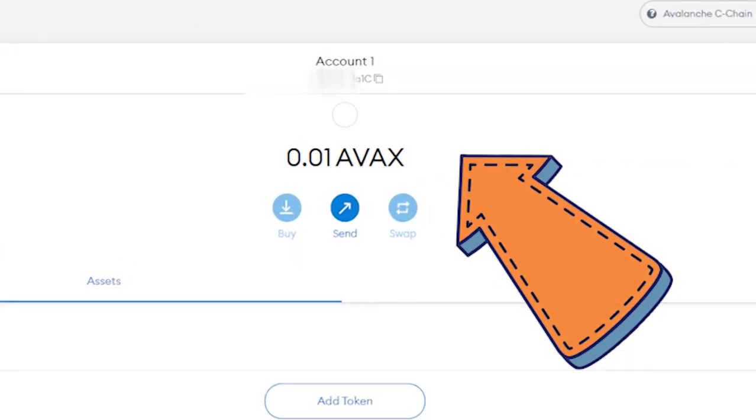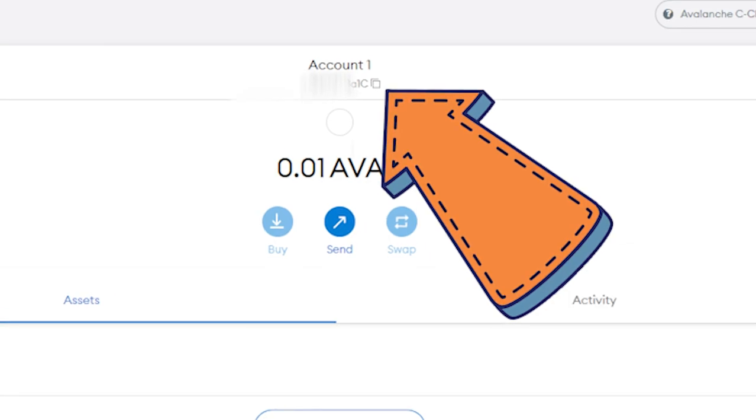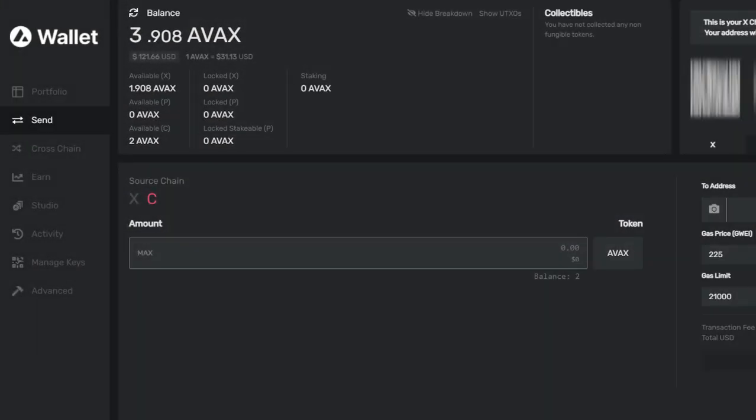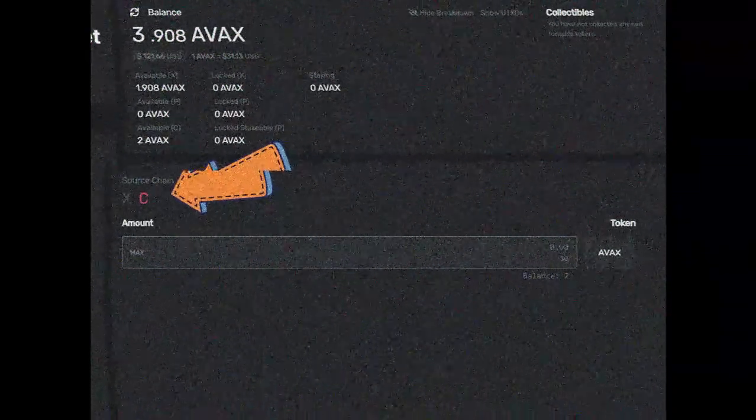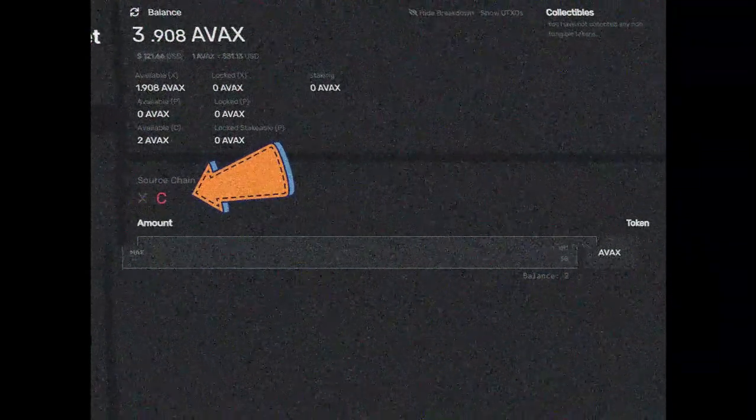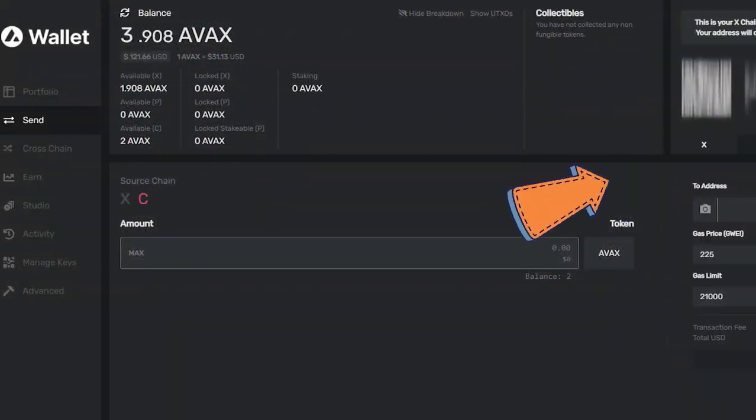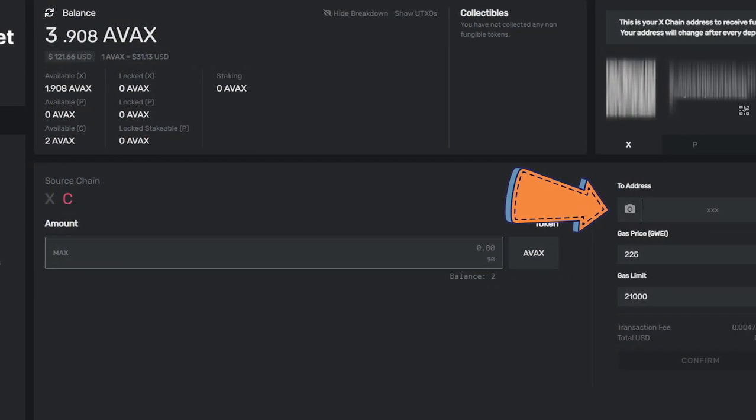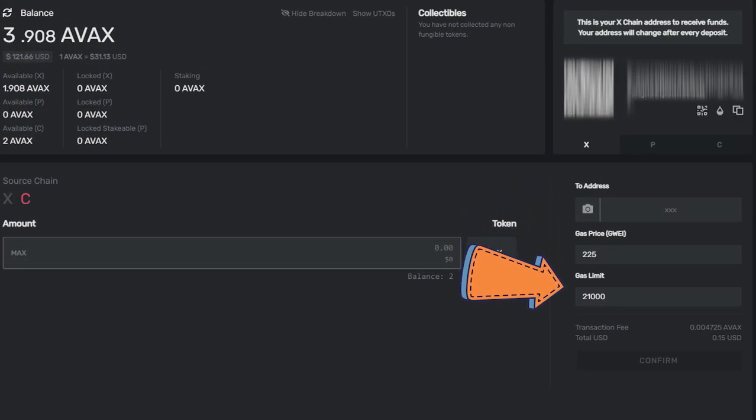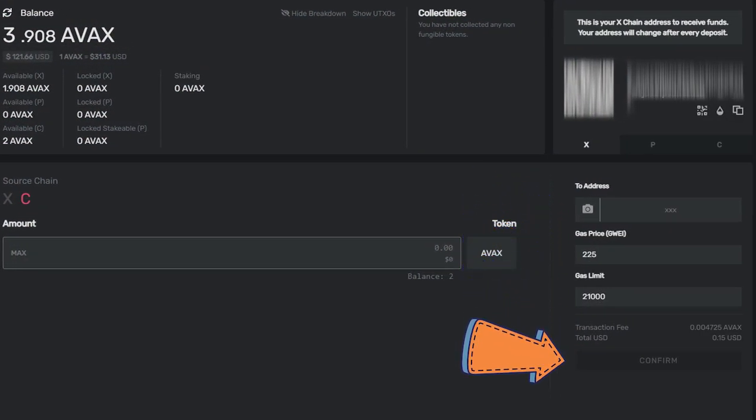Copy your MetaMask address by clicking here and then go back to the Avalanche wallet. Under the wallets tab, select send and make sure your source chain has C highlighted. Input how much you want to send. I would recommend doing a test run first just to make sure everything is working. Add your MetaMask address and then select confirm followed by send transaction.